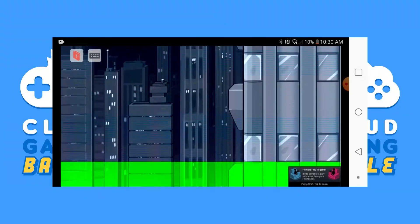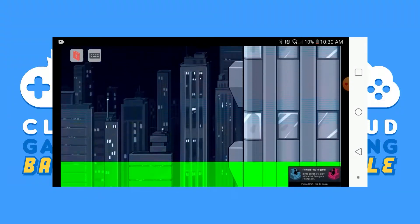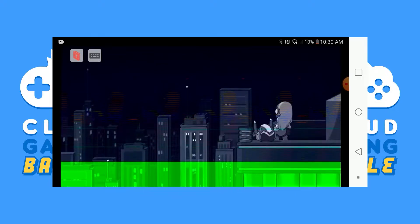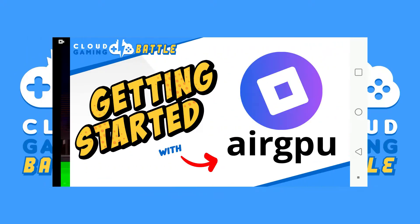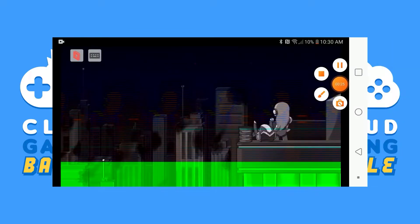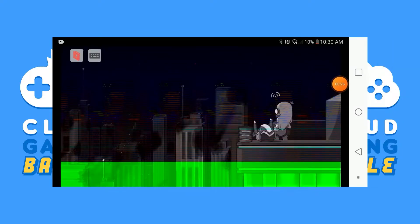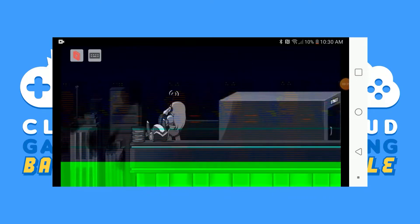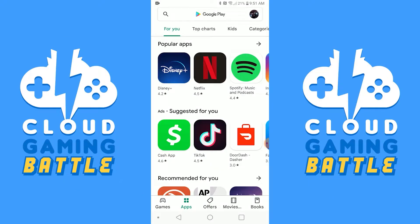For this guide, we're going to assume you've already set up your AirGPU PC and have it up and running. If you need a walkthrough for that, check out our quick tutorial for setting up your AirGPU PC, which will require a Windows remote connection. If your AirGPU PC is already set up, you can do everything else for play directly from your Android device.